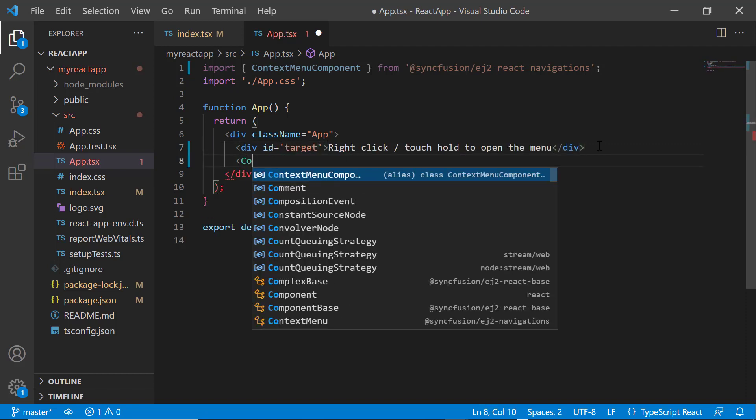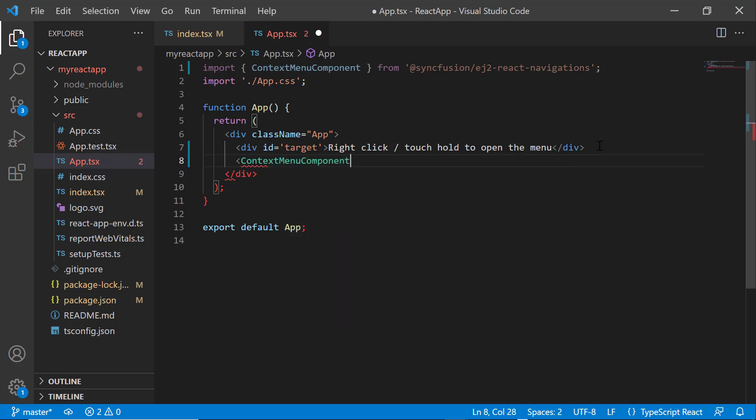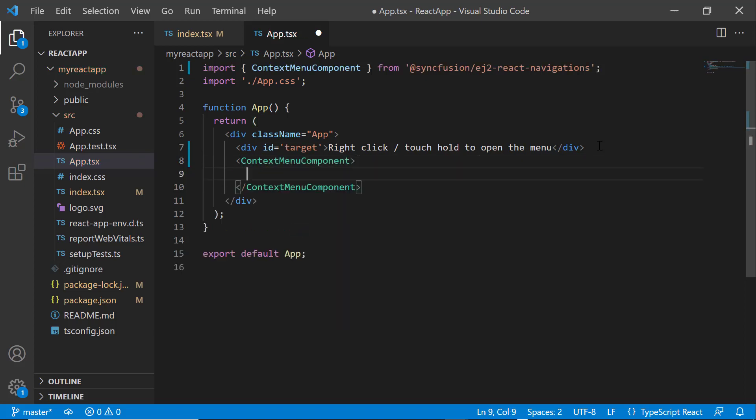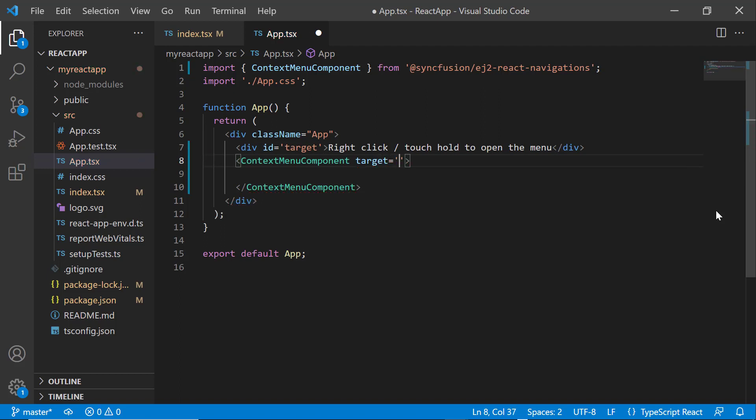I include the context menu component tag. Then, I define the target property inside the component and assign the division element ID to show the context menu options on this specific target element.